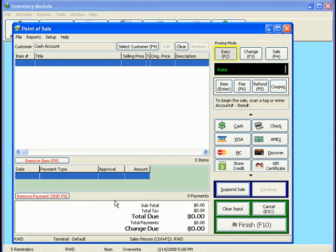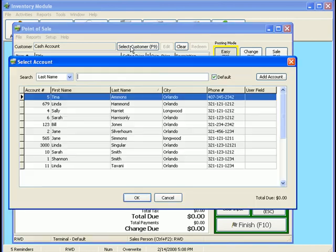Now, if I did want to select who the customer was before I begin the sale, it will track their purchases. So if I want to select the customer, I can do it manually. If I didn't have the list pop up automatically, I'm going to click on Select Customer.